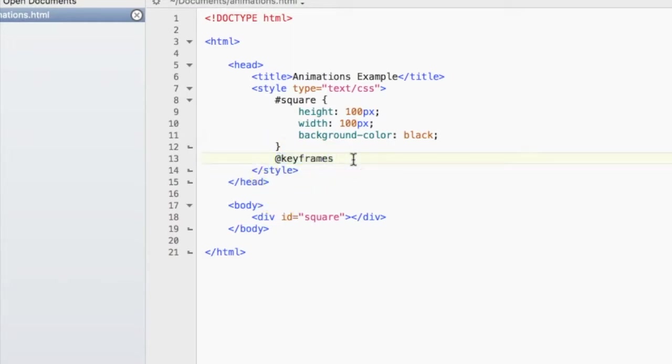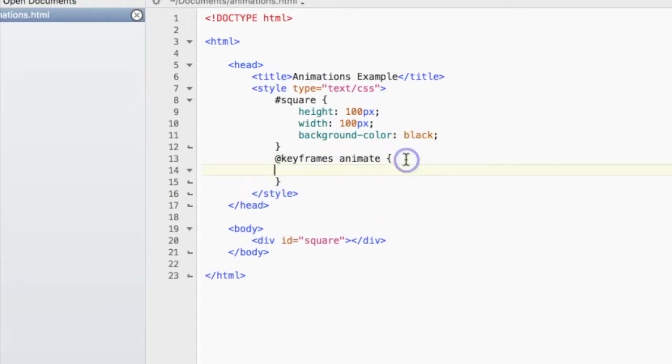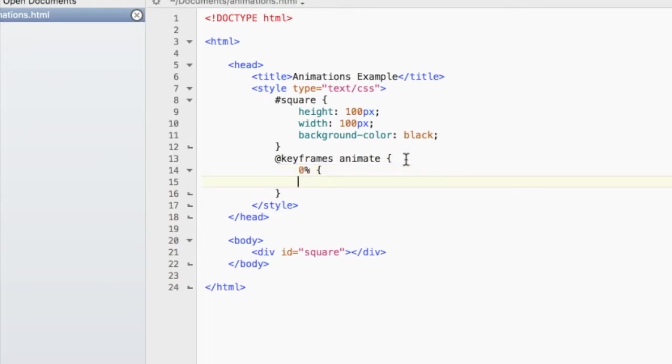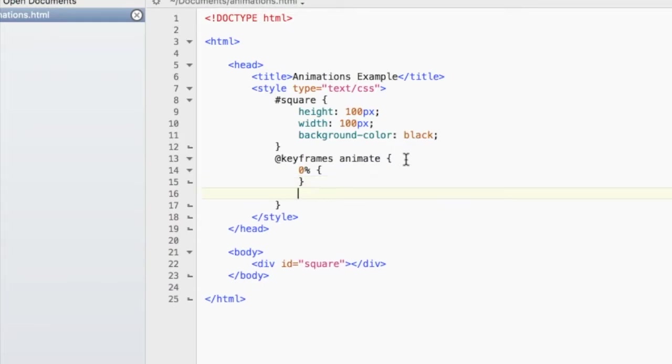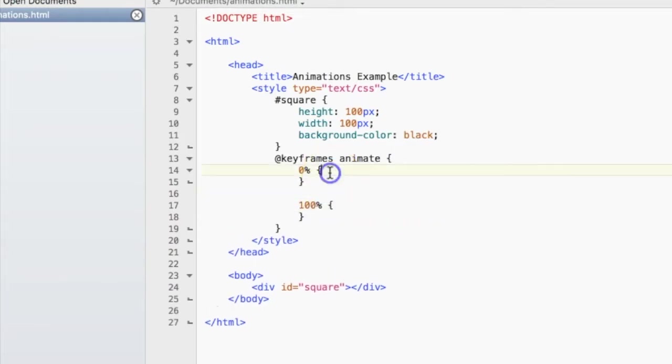So let's just call it animate and then open up curly braces. So here, I'll put in 0% and 100%, and I'll explain what that means in a second.